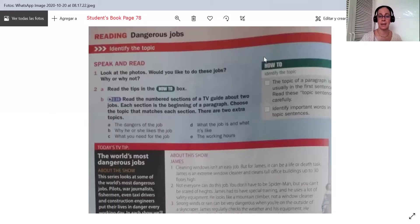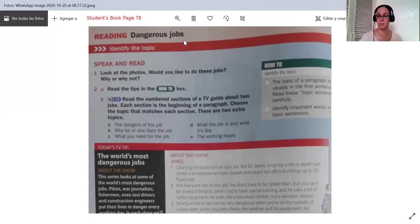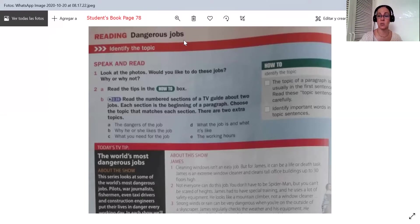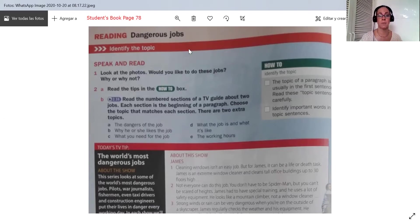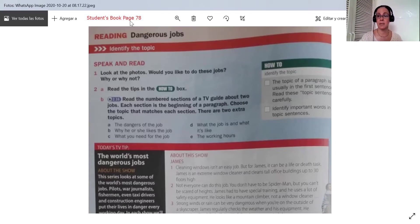Yesterday, Miguel presented to us dangerous jobs. He presented the police in Michoacán, I think it was. Okay, that is a dangerous job. And this is page 78.